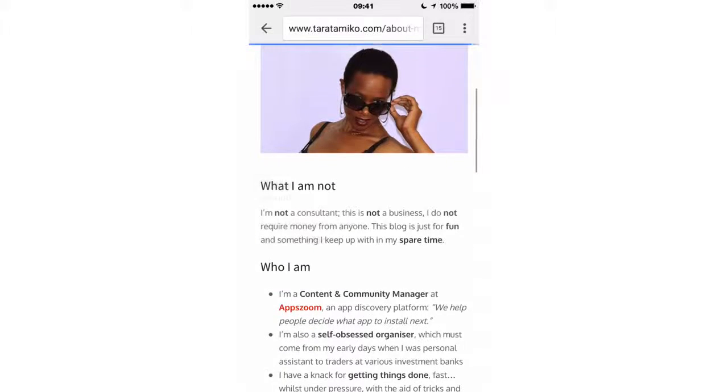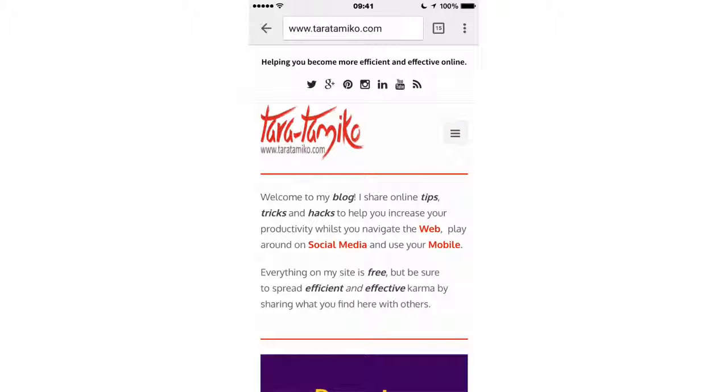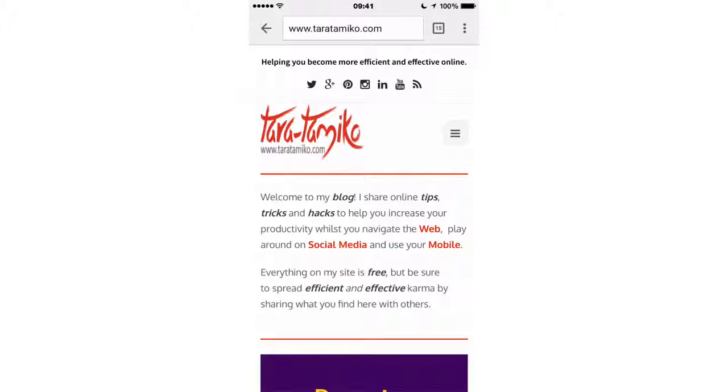So when you're browsing around the web from your mobile device and you see these three lines, you'll know that what it's really hiding is a menu.